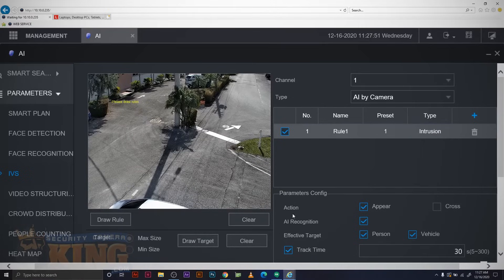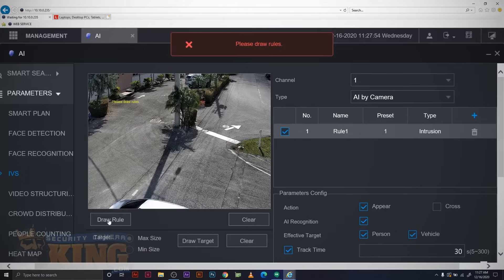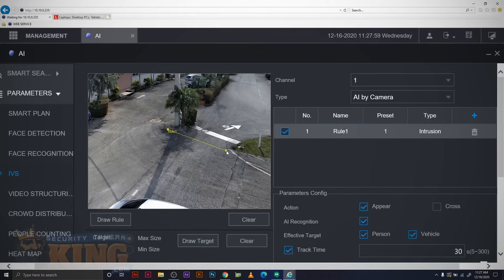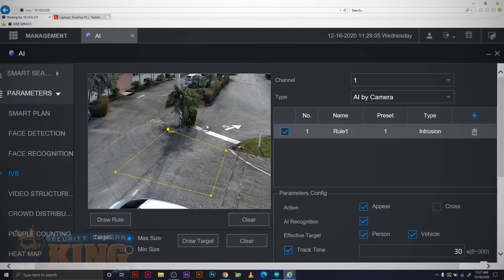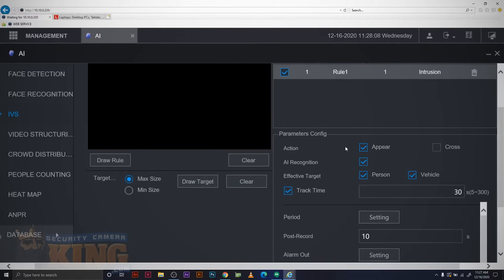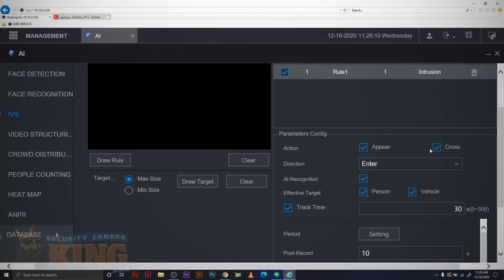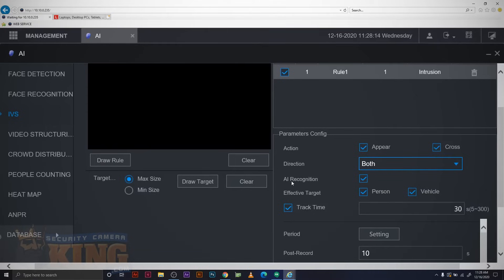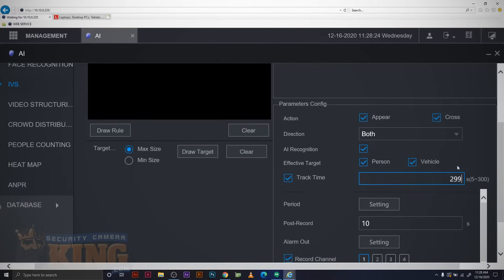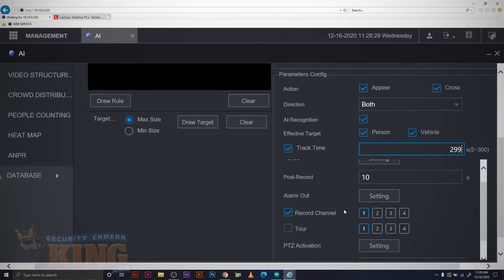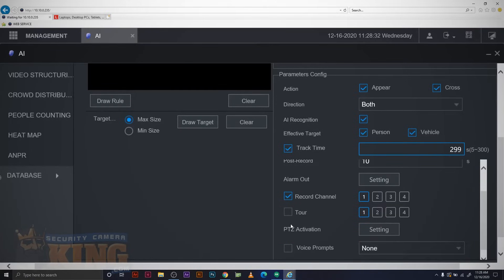Once you've selected your rule type, you will be required to draw a rule. Start drawing by clicking a single location until you have all of the sides of the square that you want for your intrusion box or all of the lines you need for your tripwire. Right click when done. Make sure that the appearance and cross enter and exit actions are selected based on your needs. It's a good idea if you have an AI camera to make sure that both people and vehicles are selected. You're going to want to mark off track time and make sure there's a checkbox next to that. For our example, we're going to set the maximum track time of nearly 300 seconds. Make sure your recording settings are locked in and you don't have any PTZ options set to interfere with your tracking and click OK.